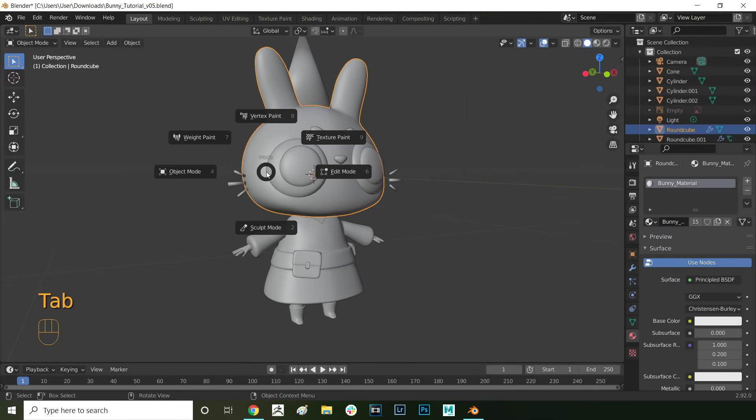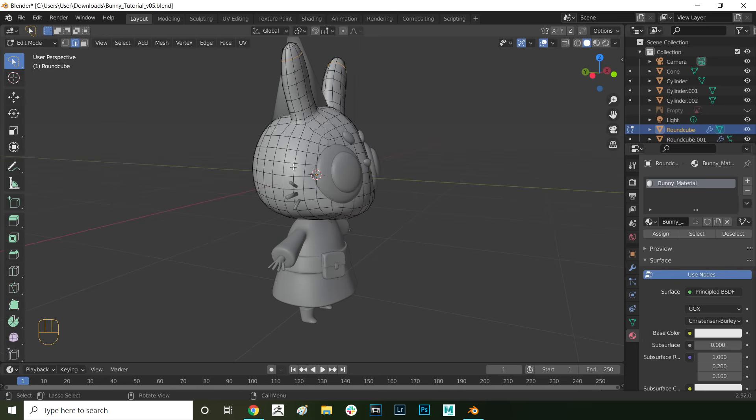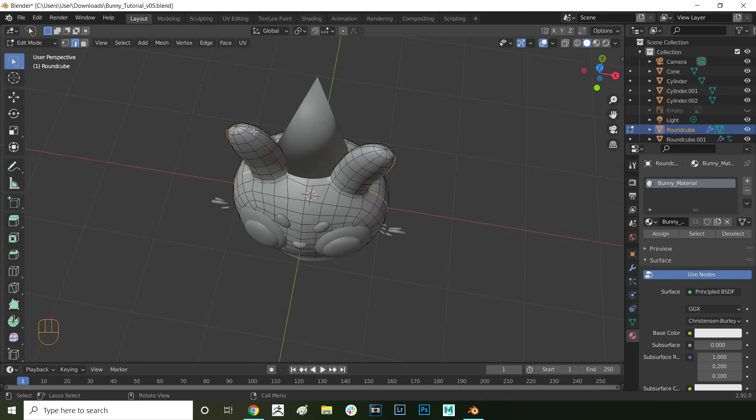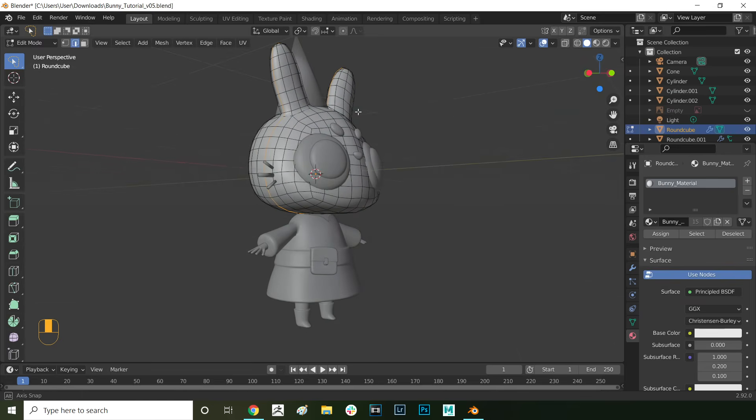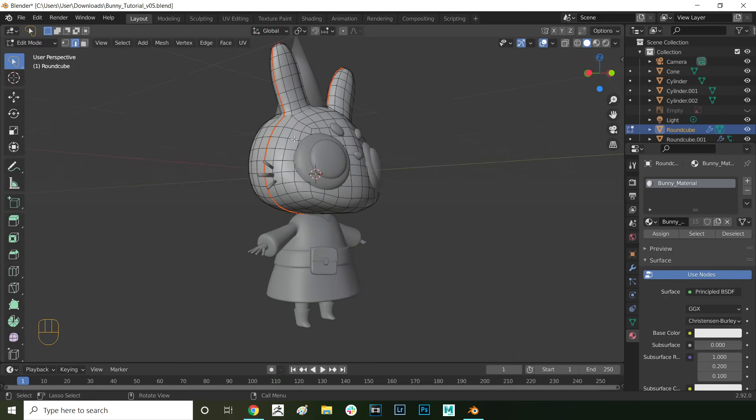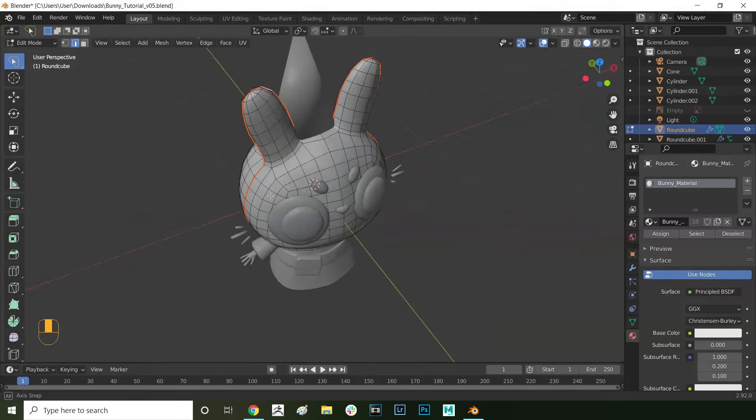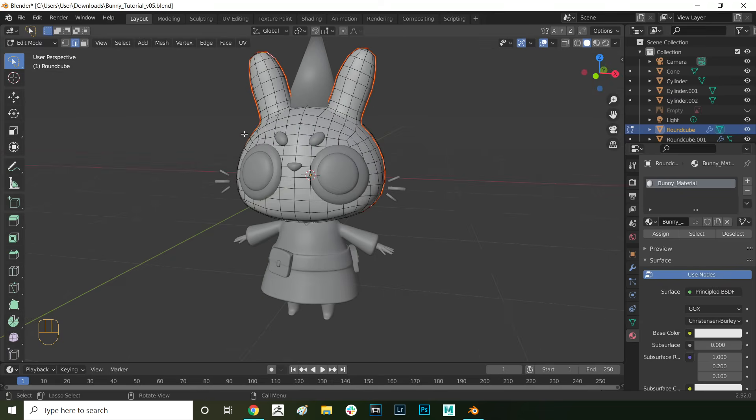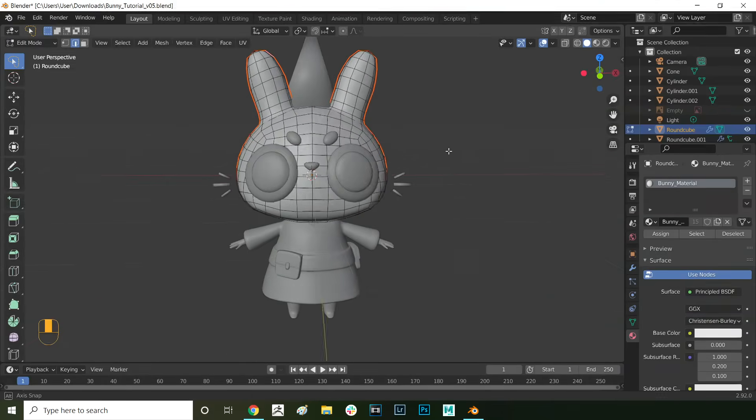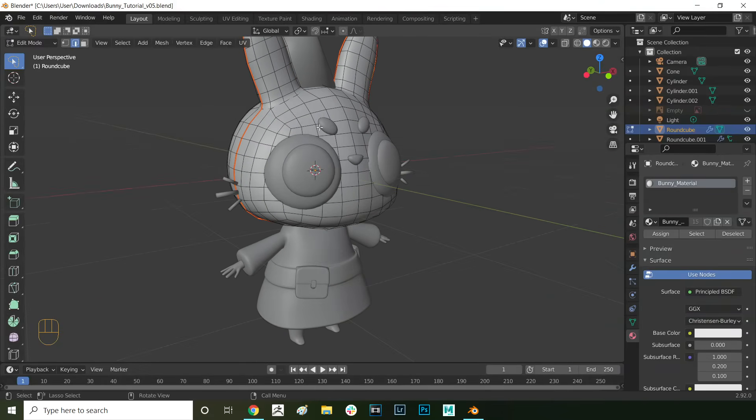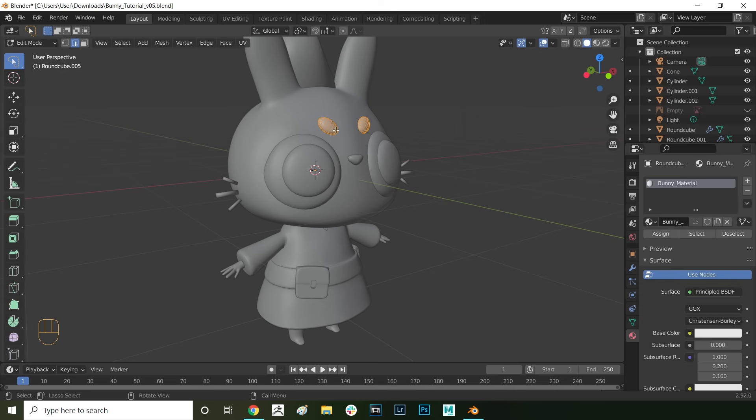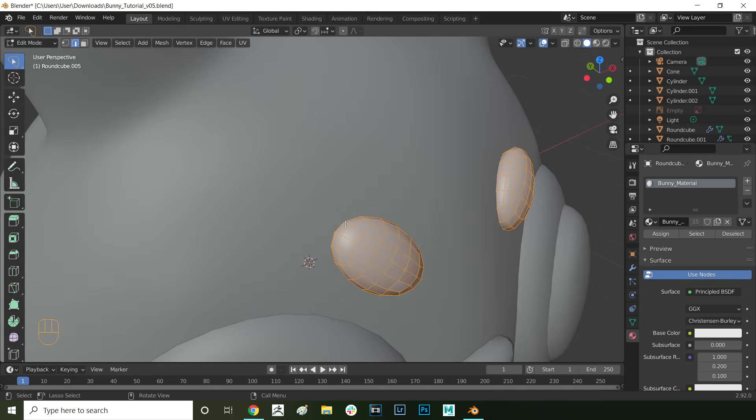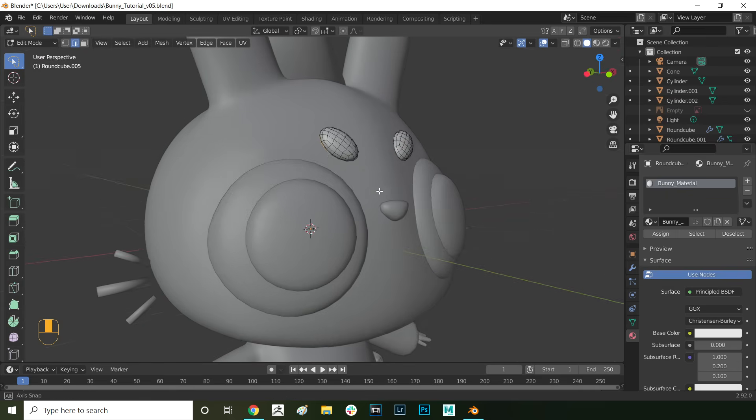Now let's start making our UV seams. Press tab to go into edit mode. Press 2 to go into edge selection mode and then double click to select these edges. Then holding down shift double click here as well to select these edges. Then right click and select mark seam. What that will do is once we unwrap this it will split it into two UV shells around this seam - a front part and a back part.